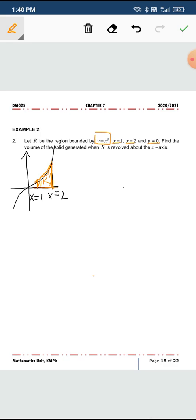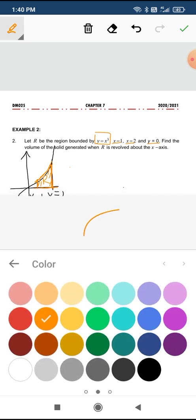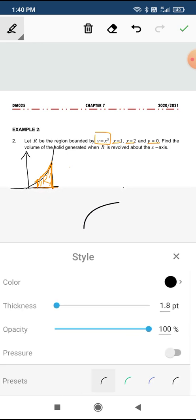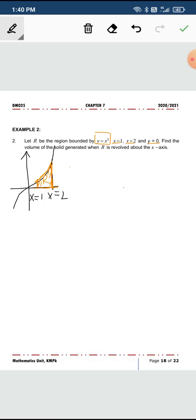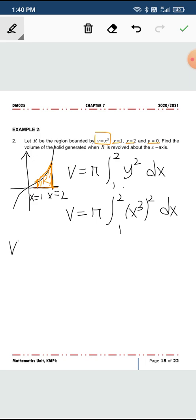To find the volume, recall back the formula for V. So V is pi, revolved around the x-axis, so we have to differentiate with respect to x. This is y squared, and your lower limit is 1 and 2. So we substitute y as x cube, square it.